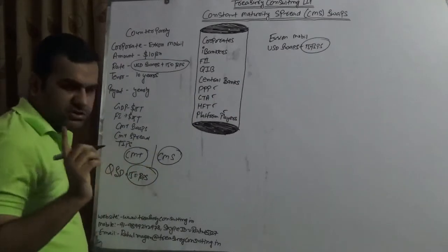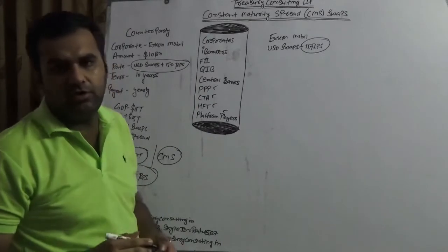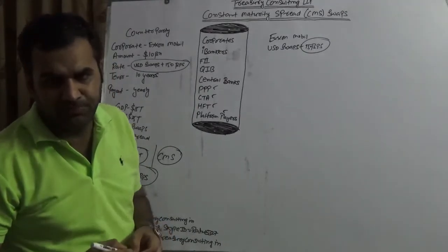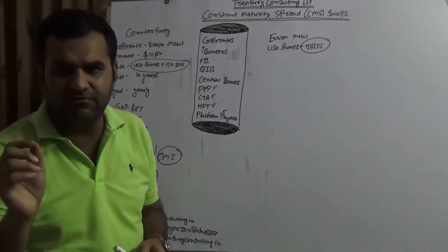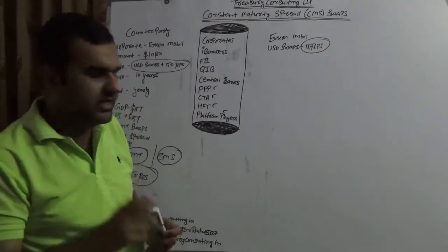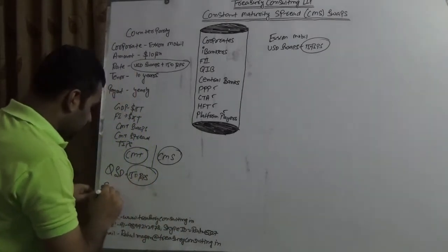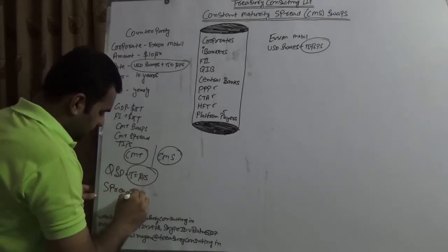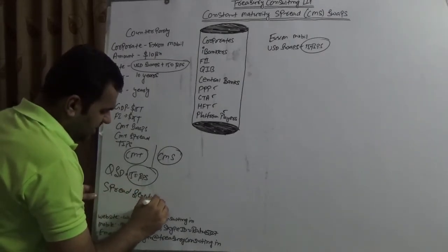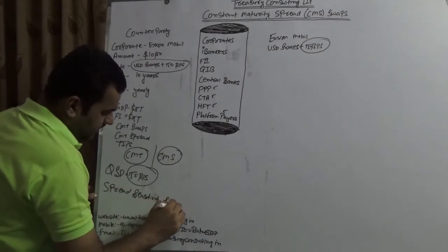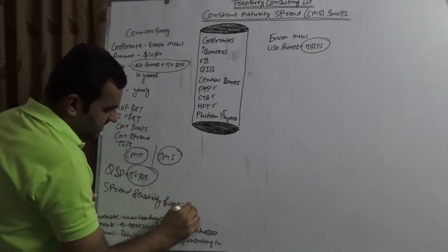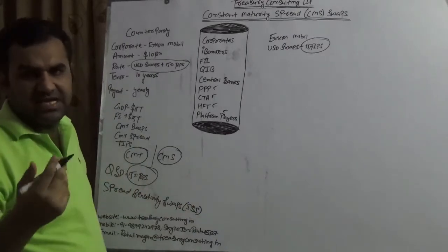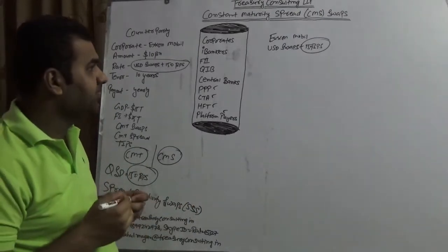Of course like I earlier told you, but we are not going to make a video on that, that's for sure. You can also hedge this 150 basis point using a technique which is known as spread sensitive sensitivity swaps, which is also known as SSS. So you can also hedge that using SSS, but nonetheless.